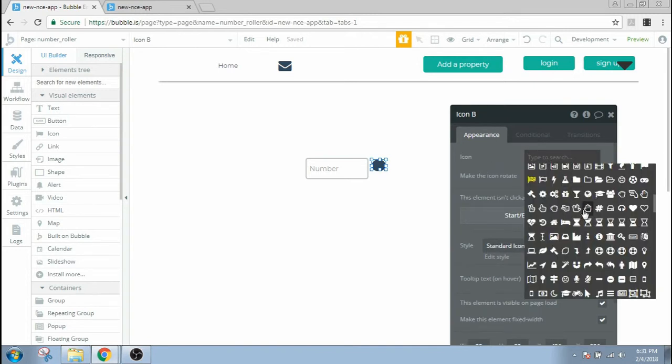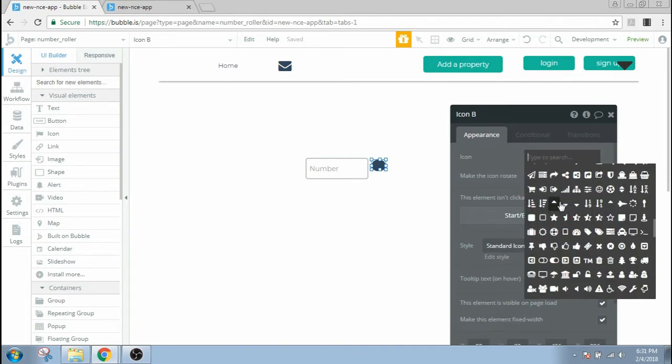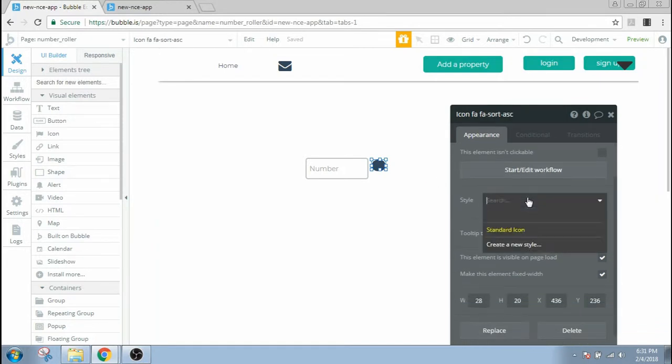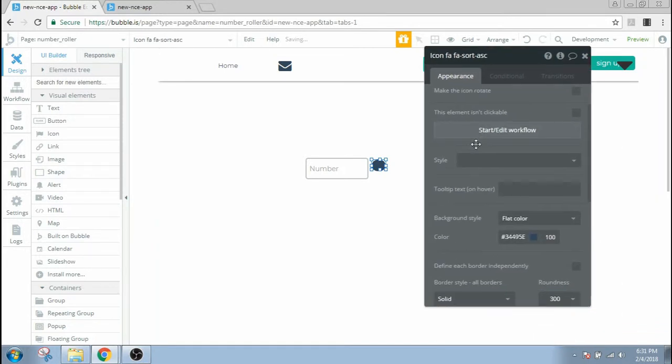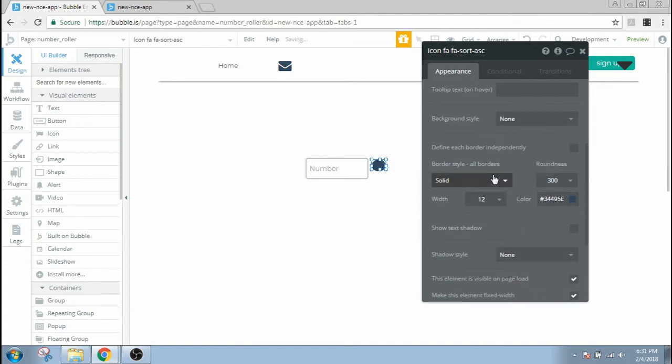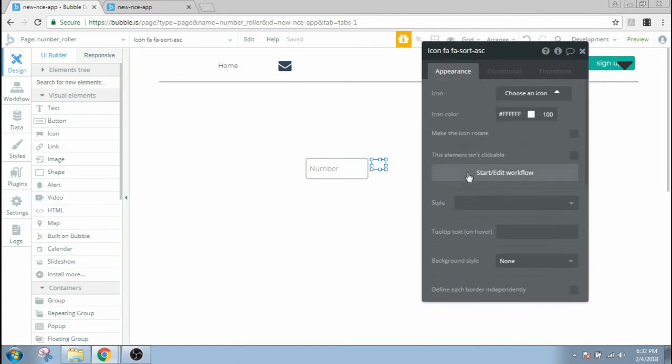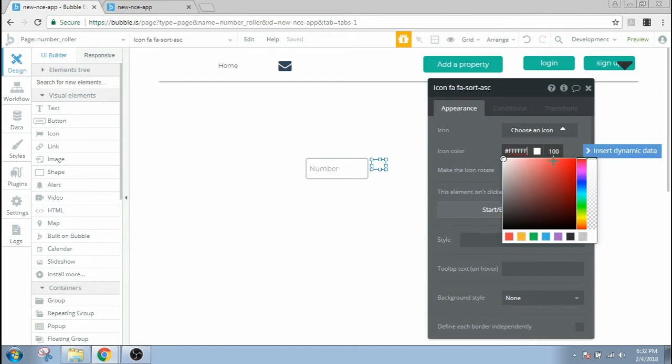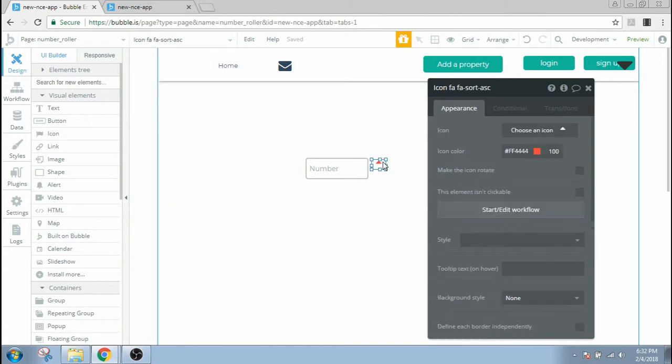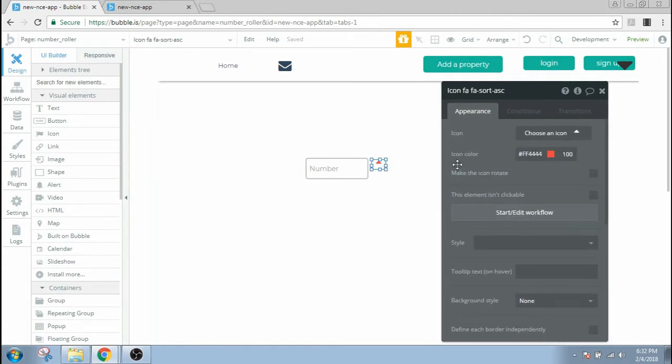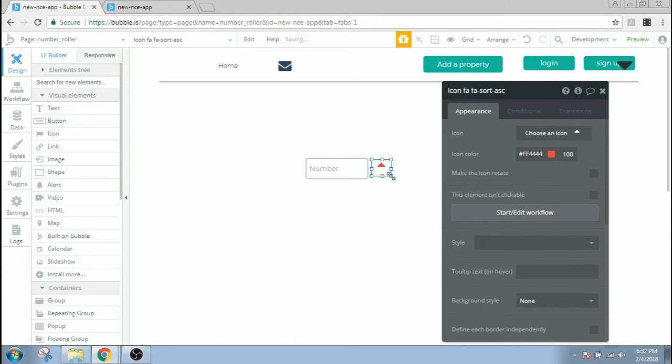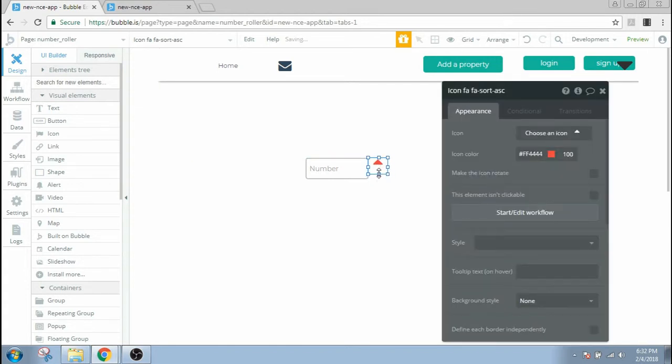I'm gonna choose the up icon from here and I'll give it some different style, maybe no background and no border, and then let's set the icon color to red. Since this icon looks a bit smaller, I'm gonna make it a bit larger.